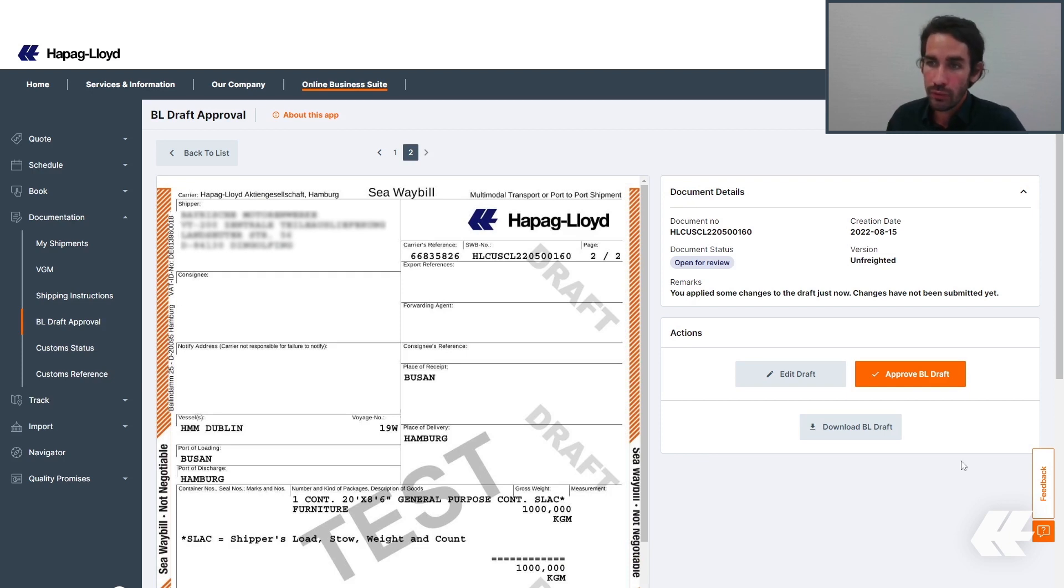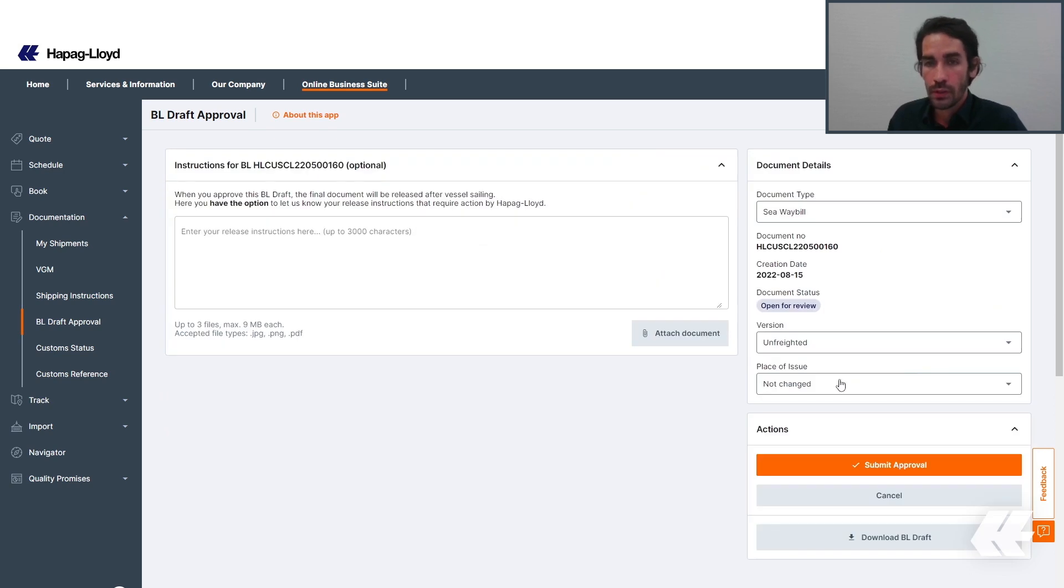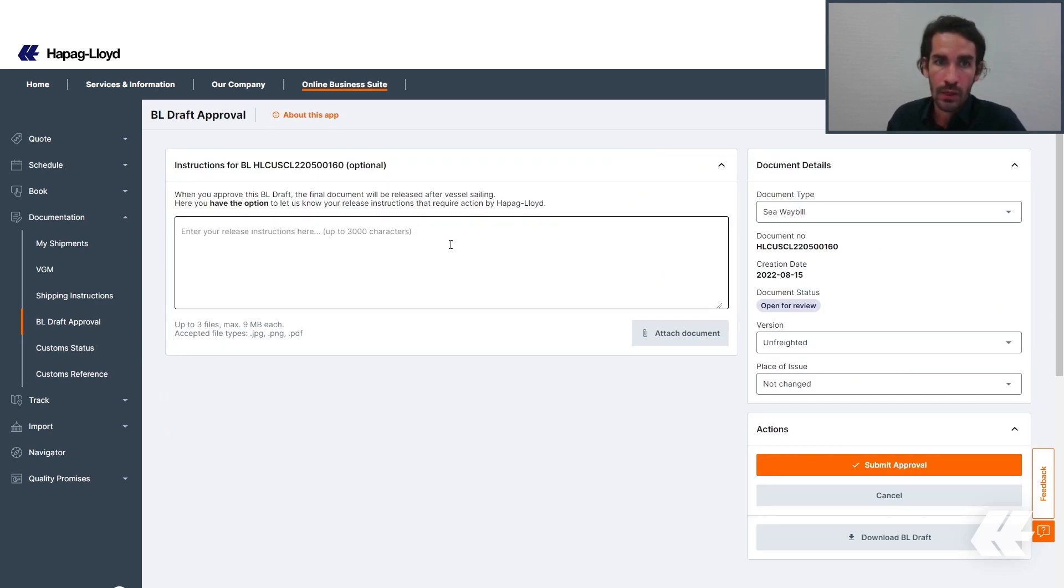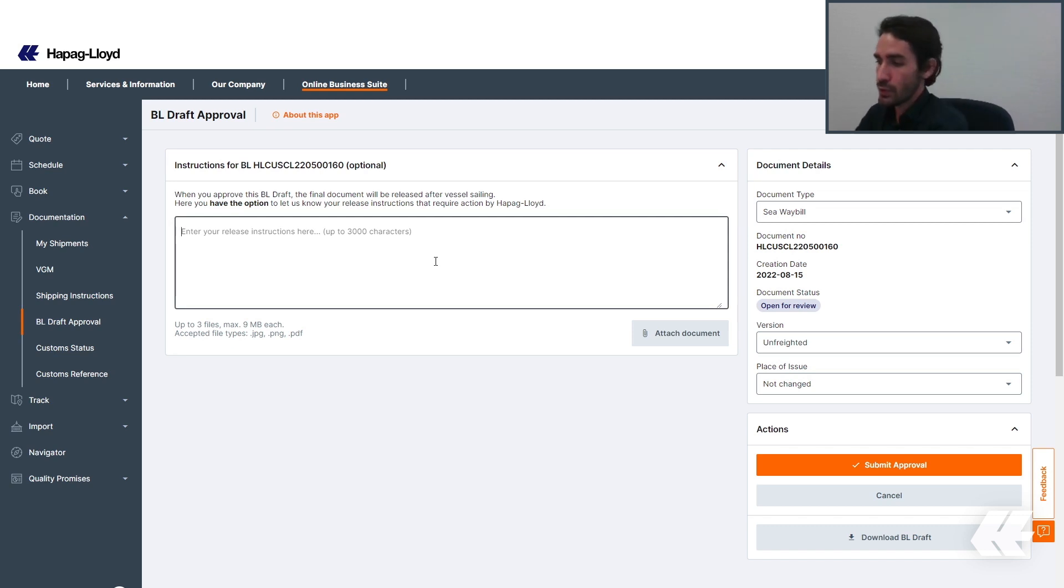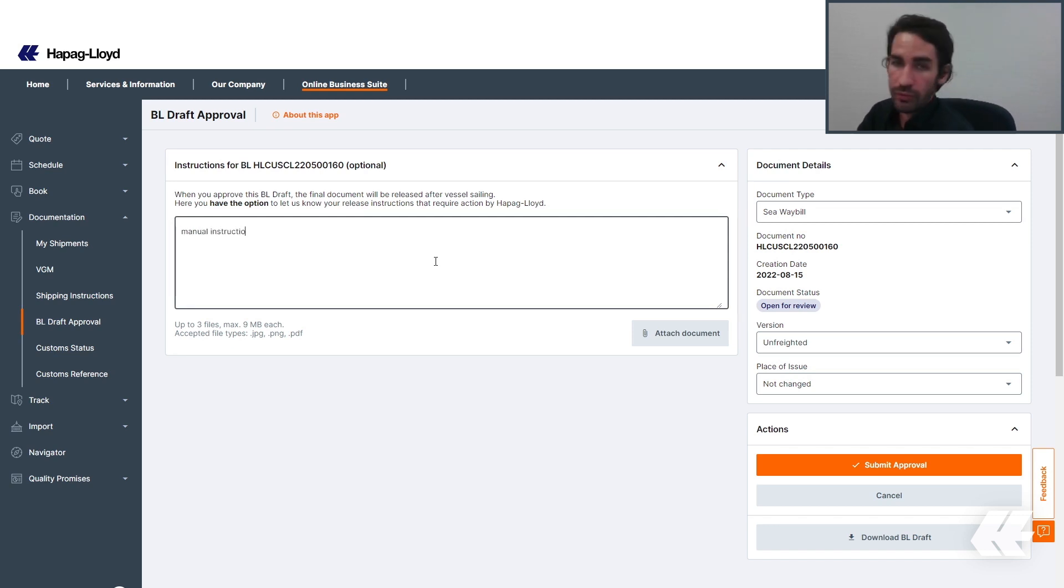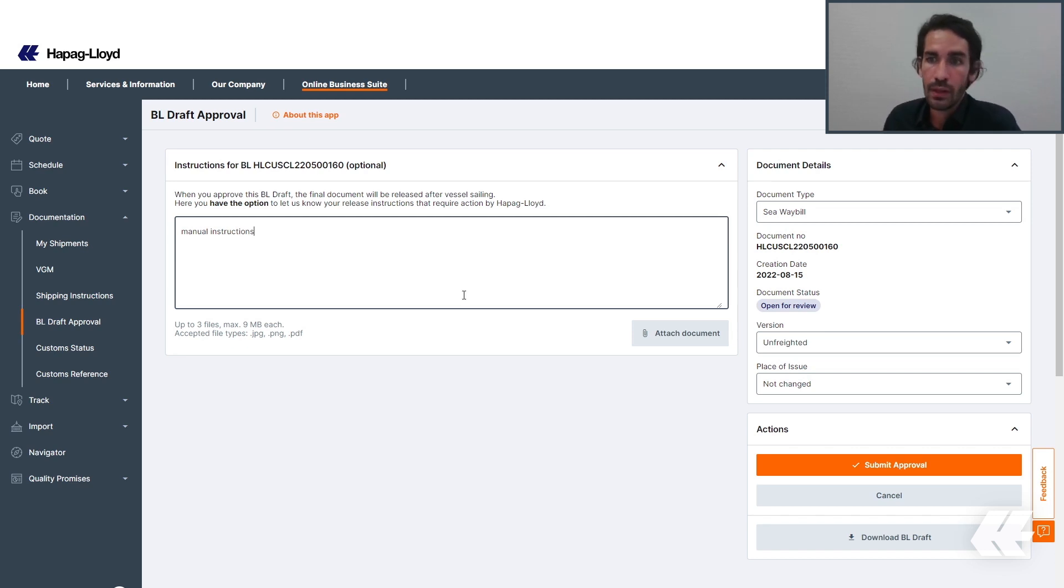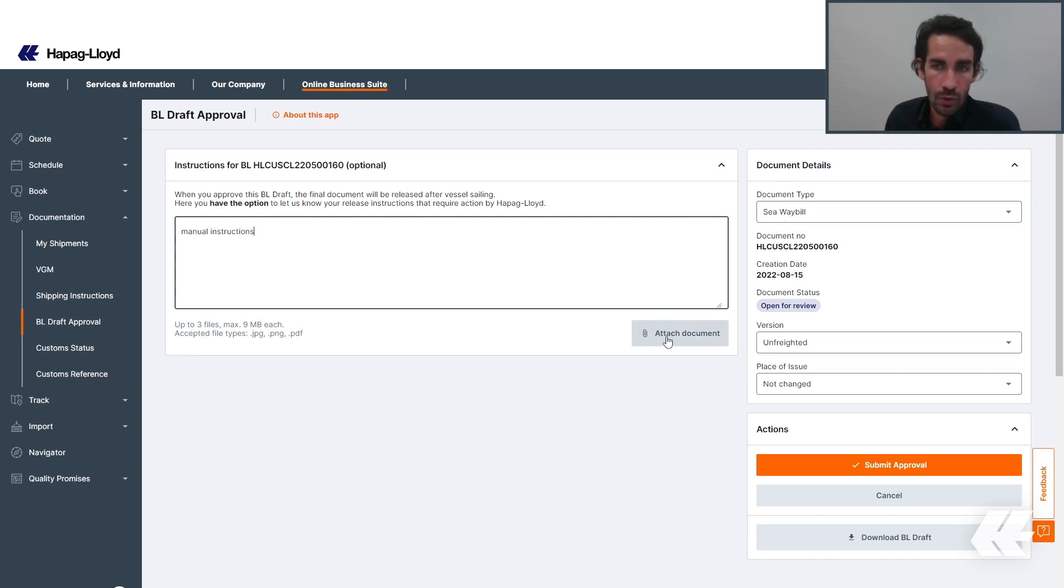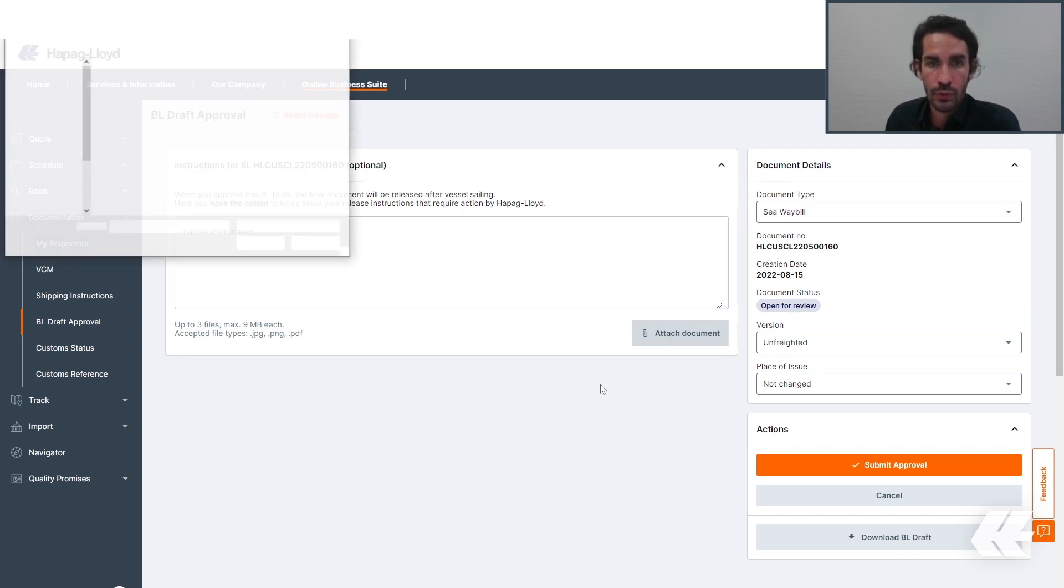Now, if you're fine with your BL, you can click on this Approve BL Draft button to approve it. Here, you're going to be redirected to the Approval screen where you can add specific manual instructions of any kind that you desire. And you can also attach documents from this screen. It's not only during the correction process, but also during the approval.